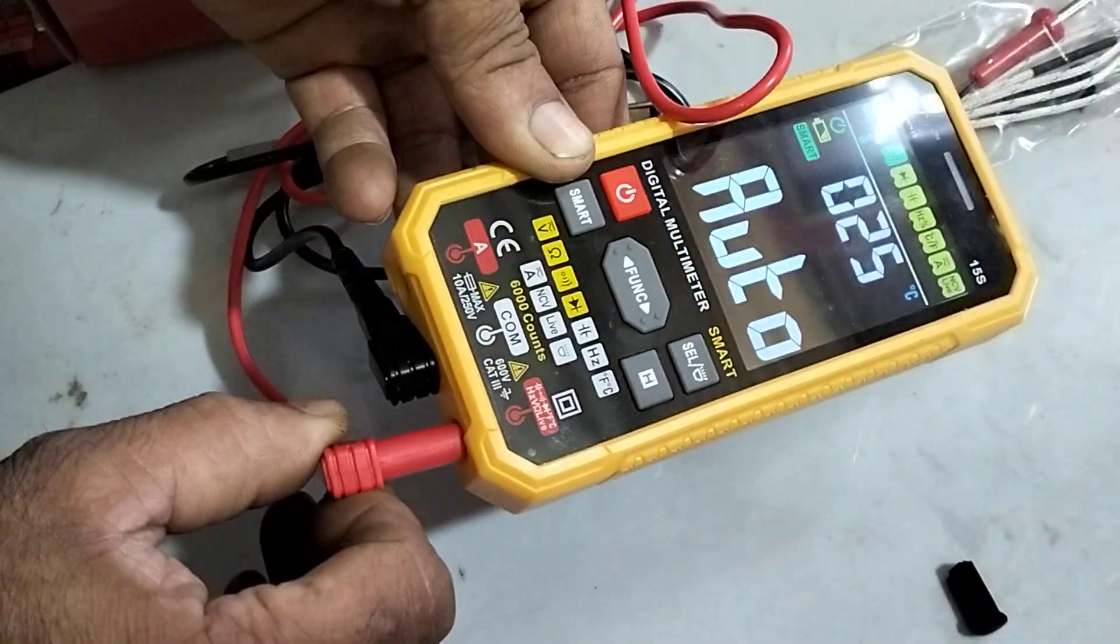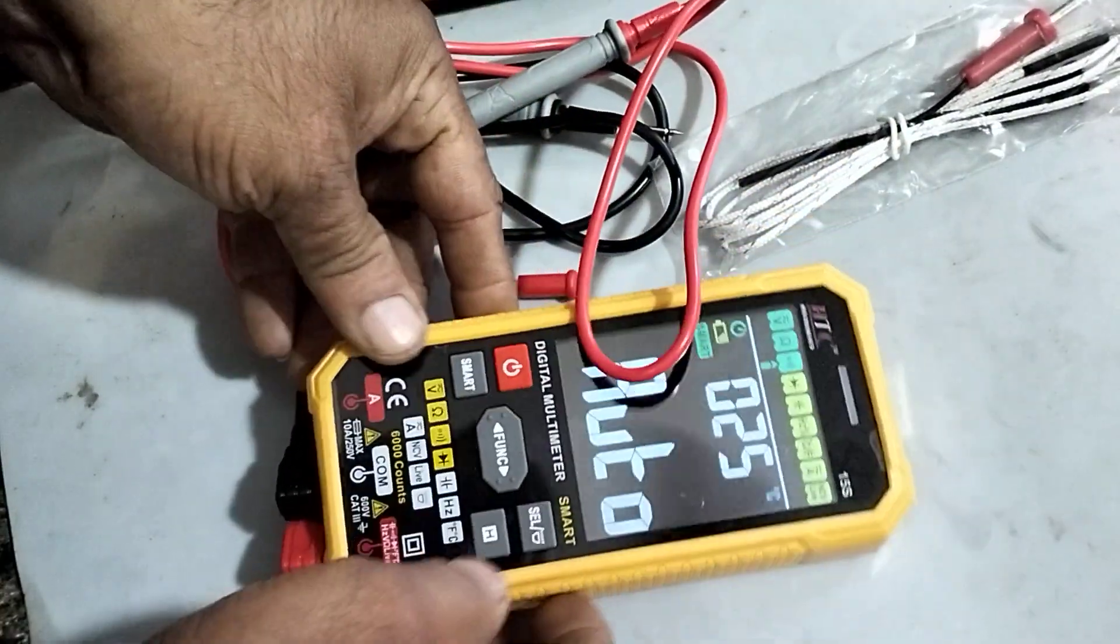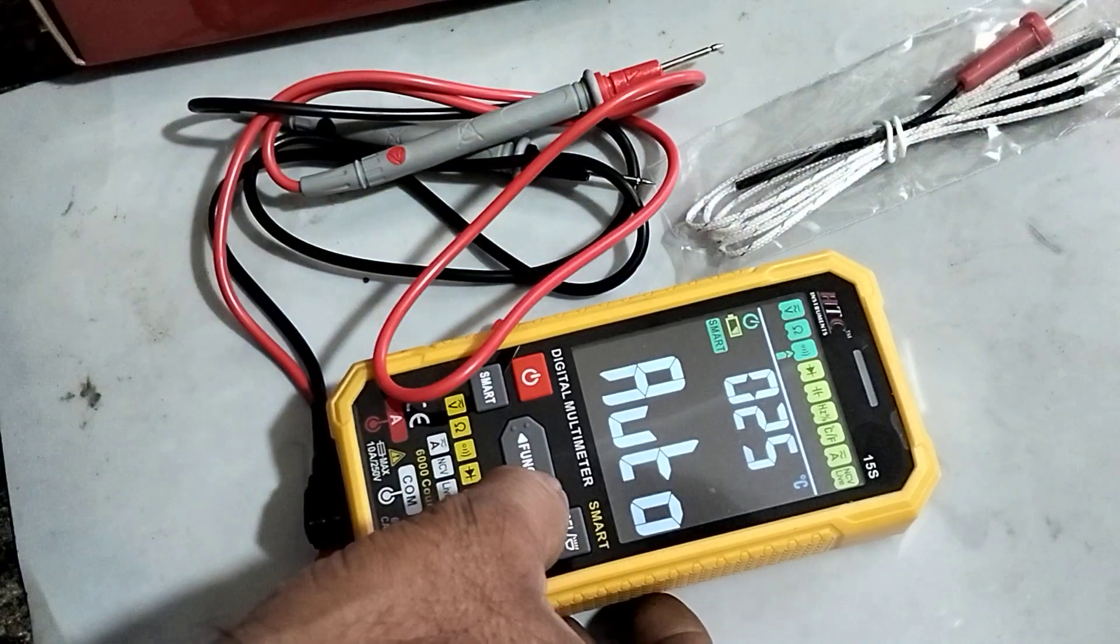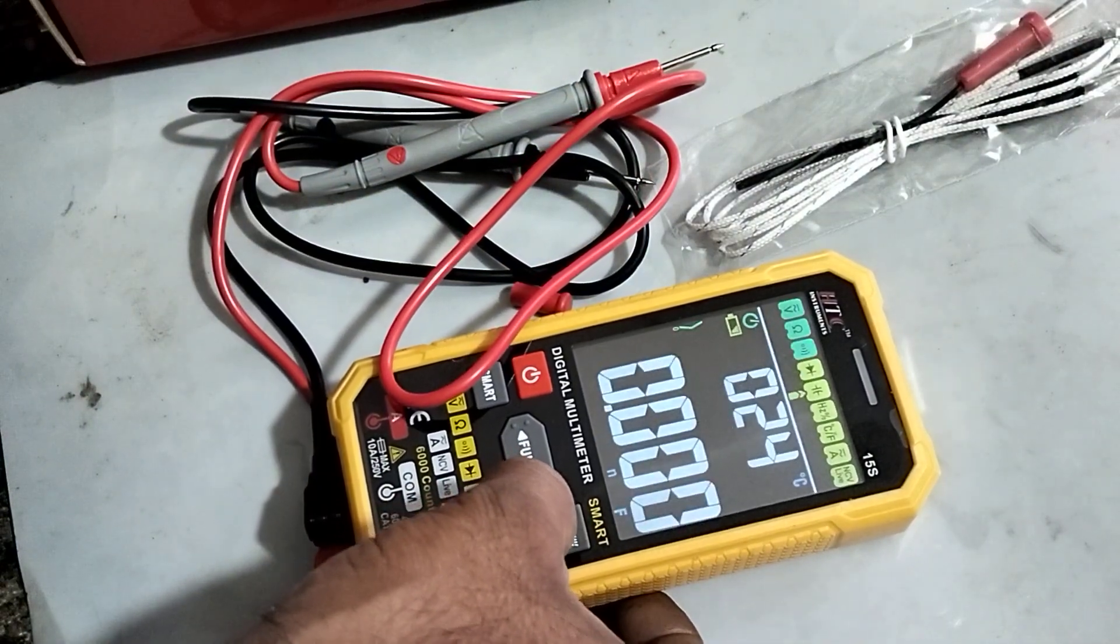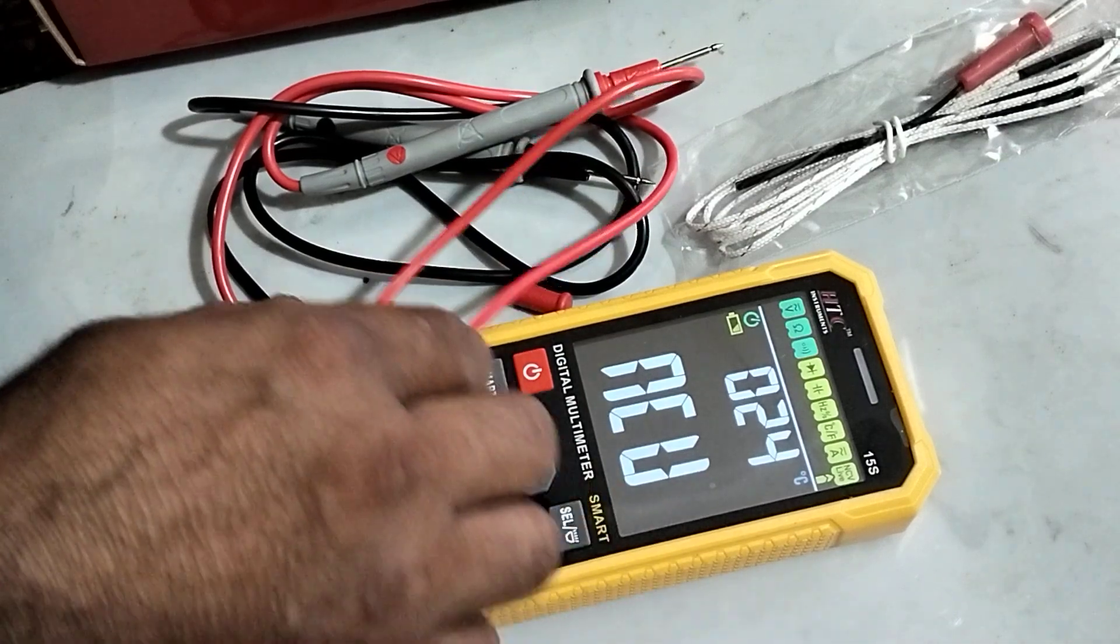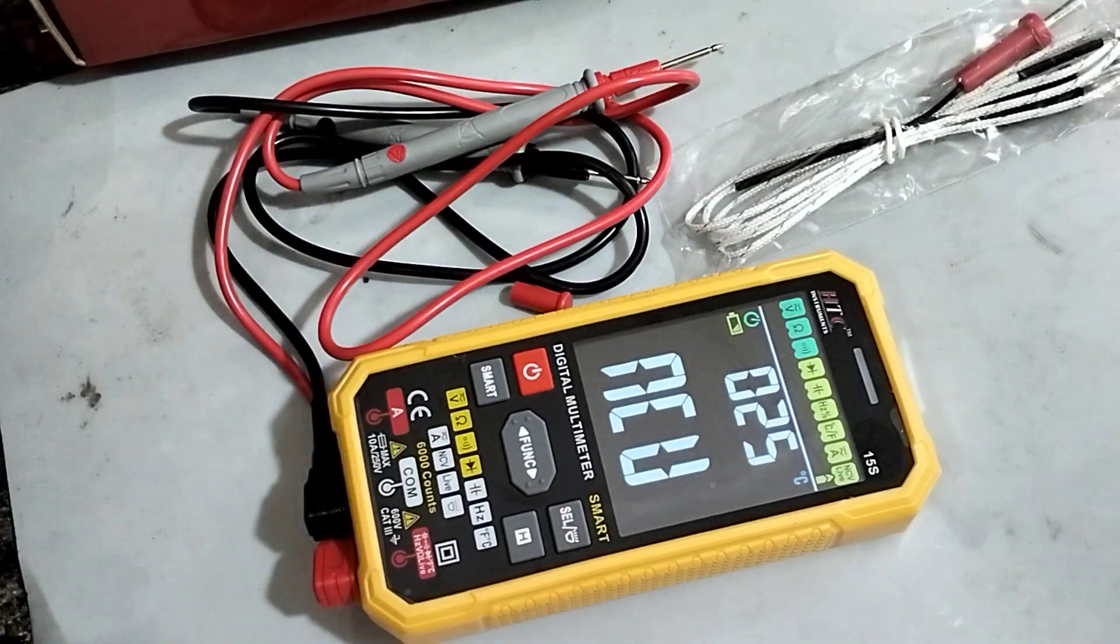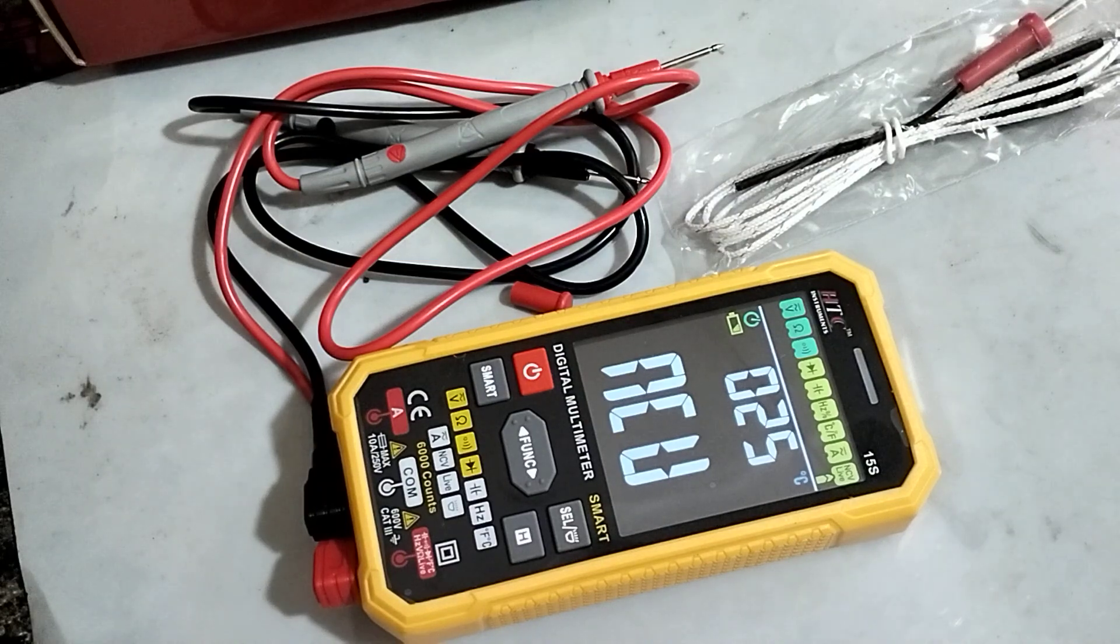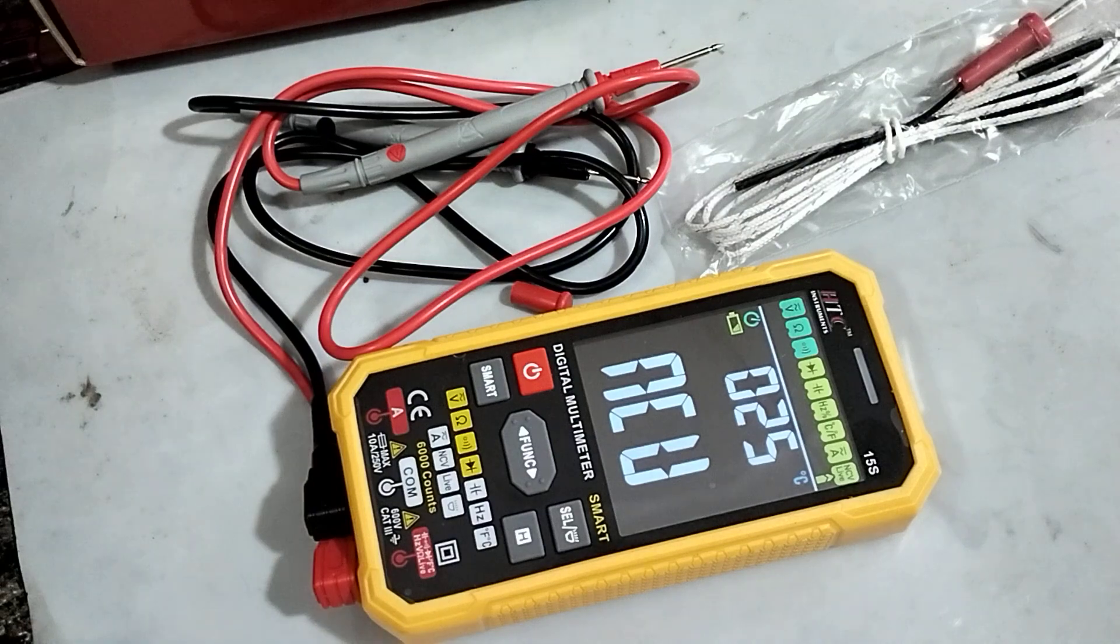And finally last is NCV. NCV means non-contact voltage test. Now when any power like that power is...